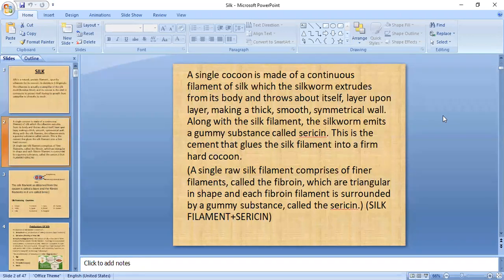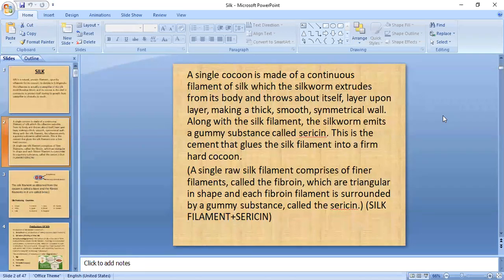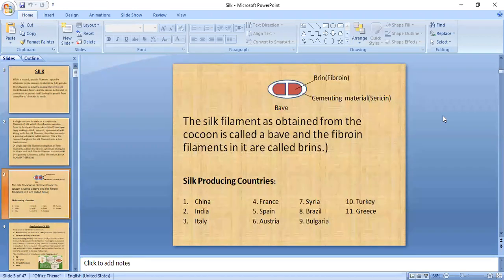The cocoon is formed as a continuous filament. A single raw silk filament comprises fine filaments called fibroin, which are triangular in shape. Each fibroin filament is surrounded by a gummy substance called sericin. The whole silk filament unit, having two fibroins and cementing material, is known as a bave.